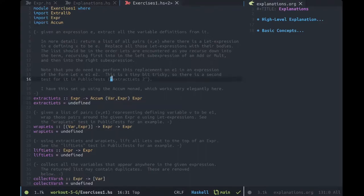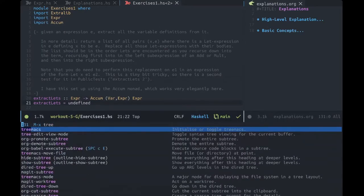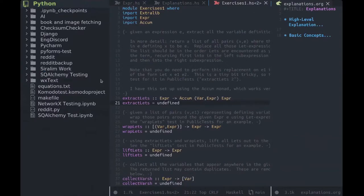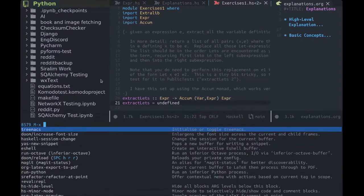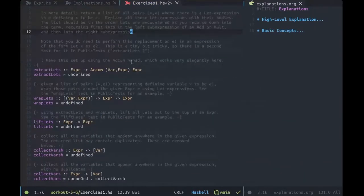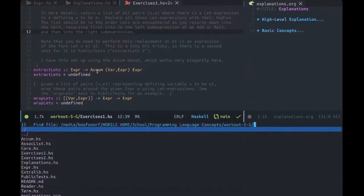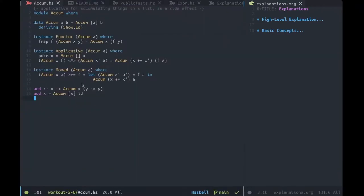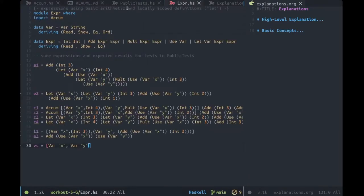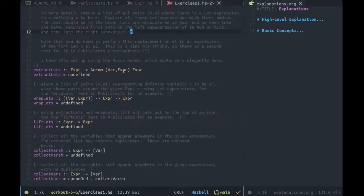I know when I was working on this with someone else earlier, their first instinct was to Google what an accumulator is, and that is a good starting point. Unfortunately, we are not using the Haskell accumulator — we are using the custom accumulator code that he made for us, included with this project. So your first step should be to open up accum.hs and expr.hs and figure out what all of these are.